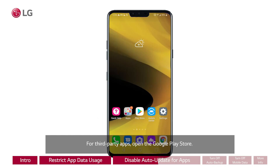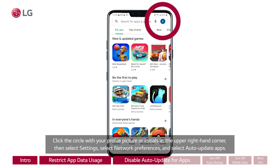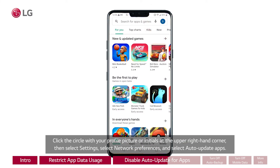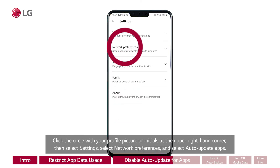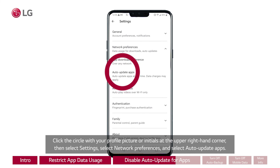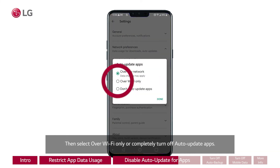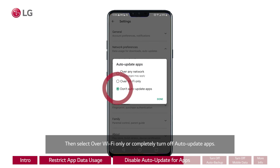For third-party apps, open the Google Play Store. Click the circle with your profile picture or initials at the upper right-hand corner, then select Settings. Select Network Preferences and select Auto Update Apps, then select over Wi-Fi only or completely turn off auto update apps.